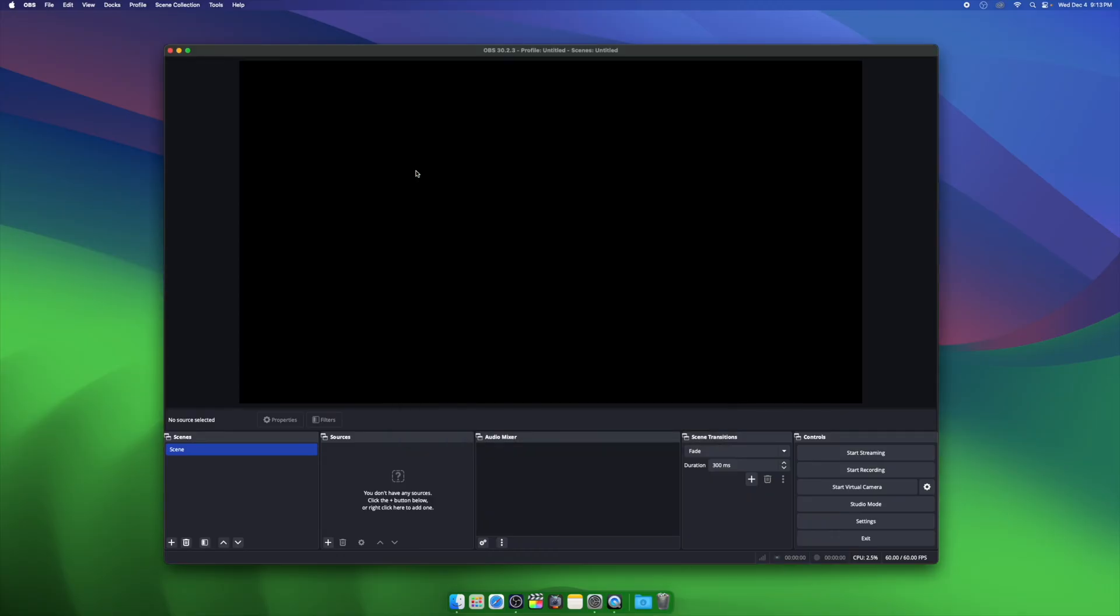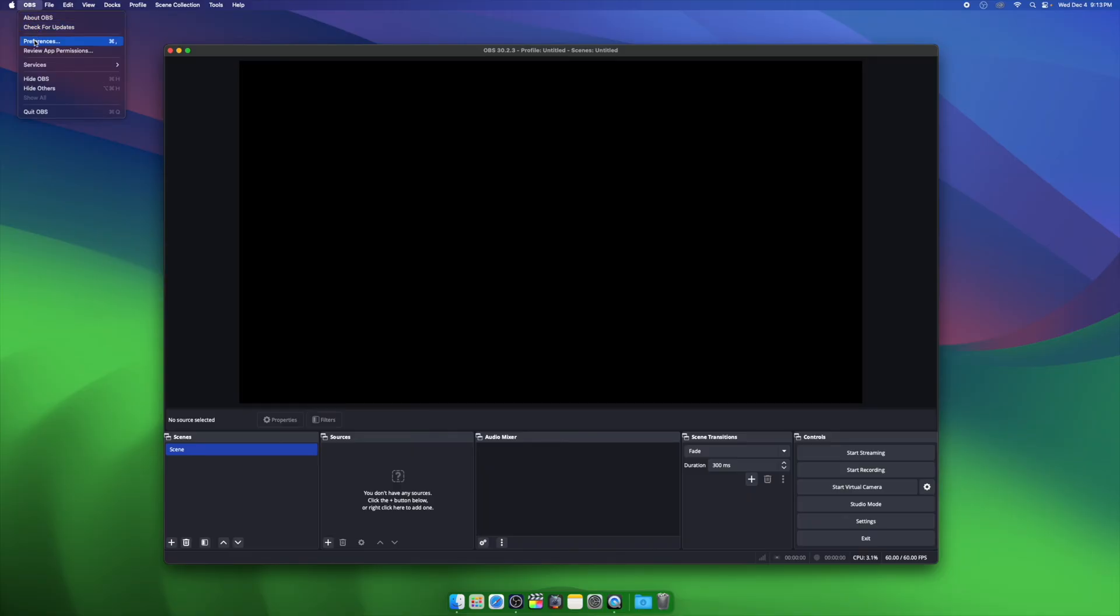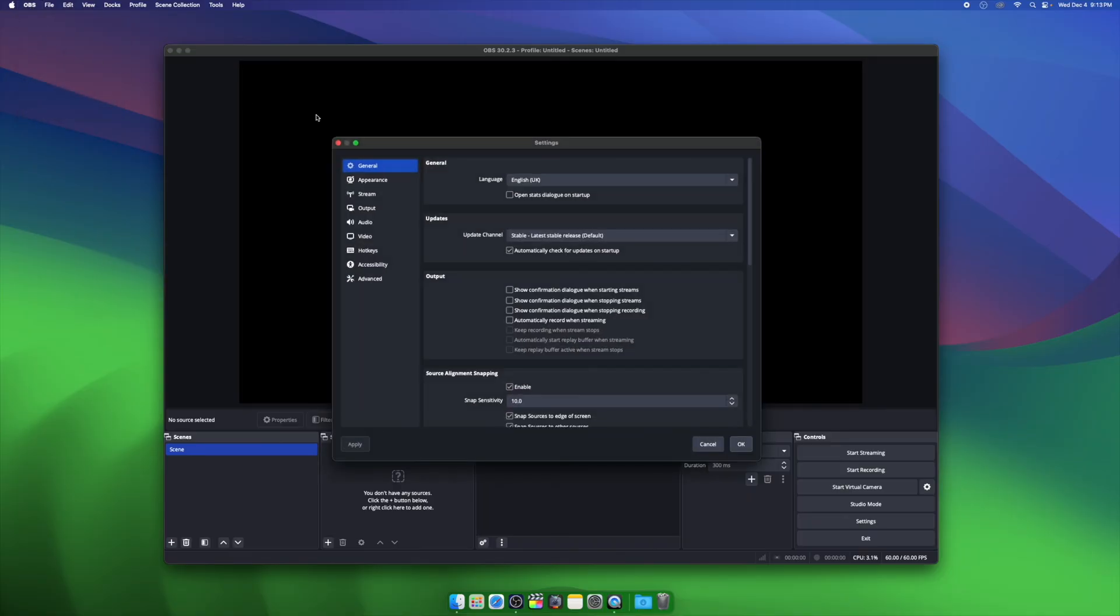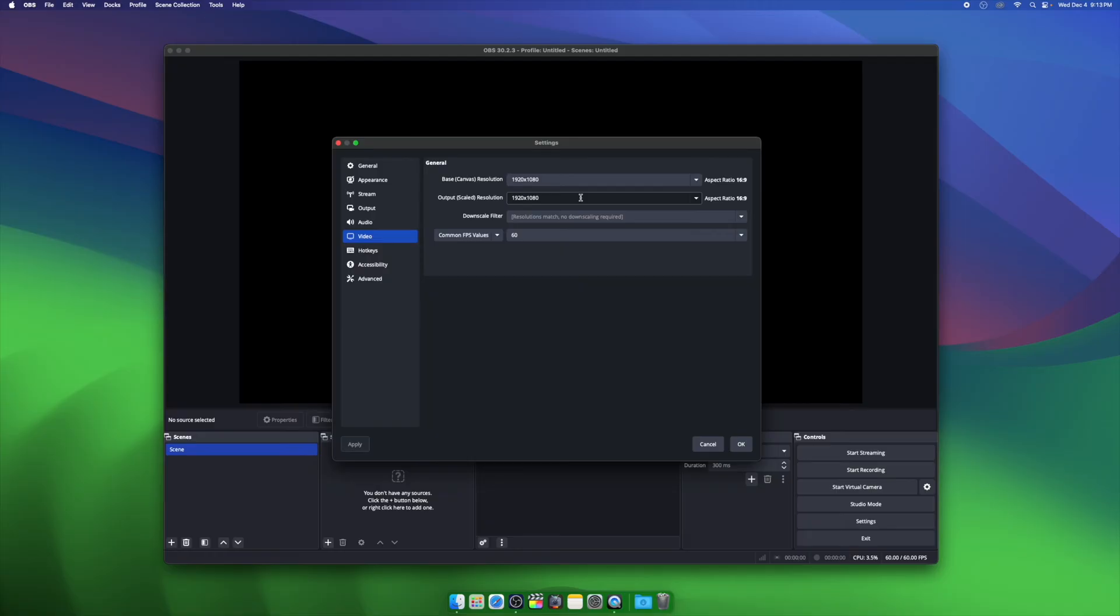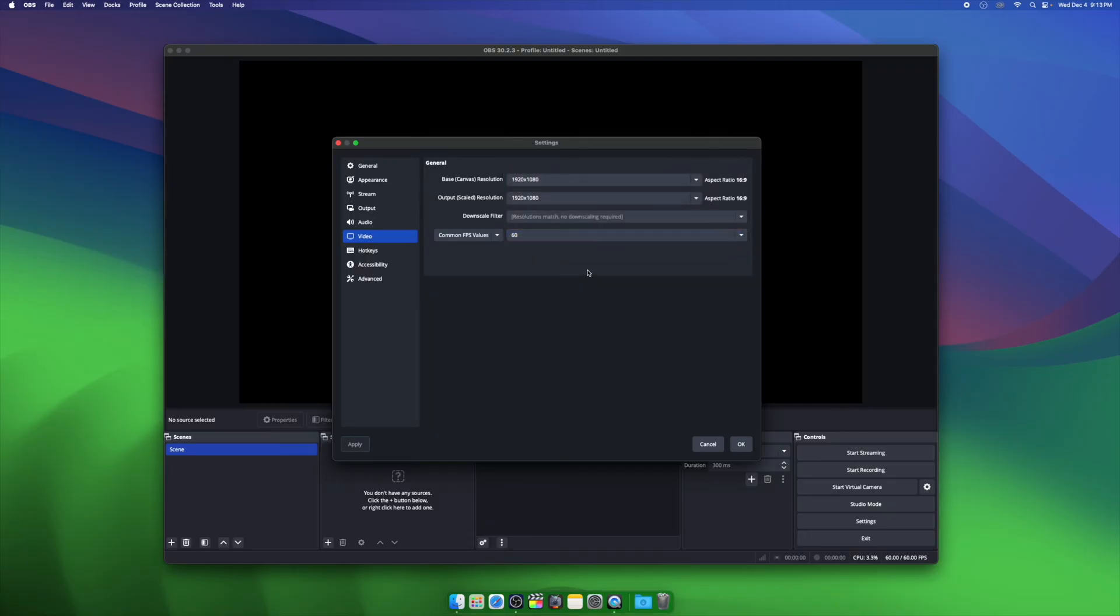Now we're going to go into the menu bar and then choose OBS and go to Preferences. In this window, we're going to go down to Video, and in here we're going to make sure our Base Canvas Resolution and Output Canvas Resolution are the exact same at 1080p. So that's 1920 by 1080. Then make sure our Common FPS values is set to 60 FPS.